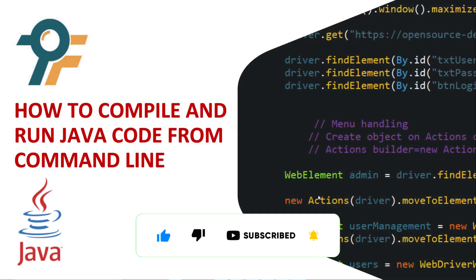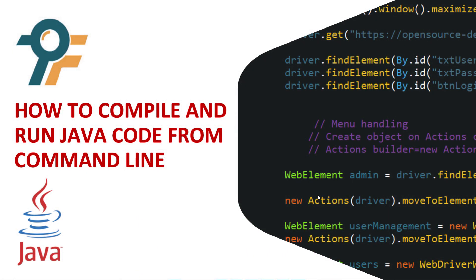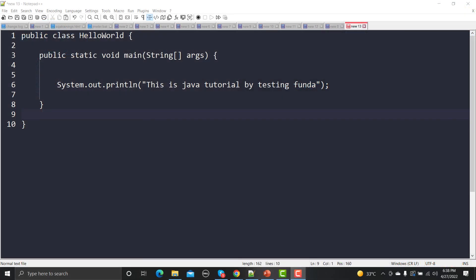Hello everyone, welcome to this Java tutorial. In this tutorial we will learn how we can compile and run Java code from the command line. I am using a very simple program here that will print 'this is Java tutorial by testing funda'. If you don't know about what public class and public static void means, don't worry about these things. As we progress in these tutorials we will learn each and everything in detail. Right now just understand that this program will print 'this is Java tutorial by testing funda'.